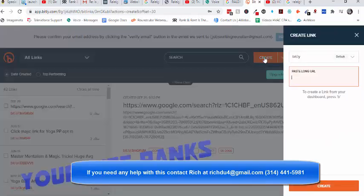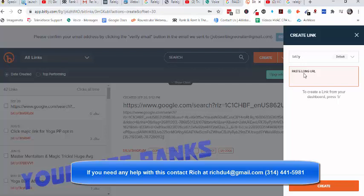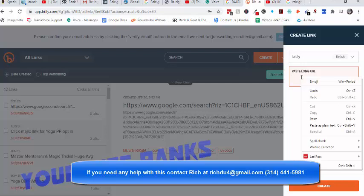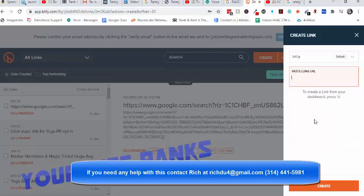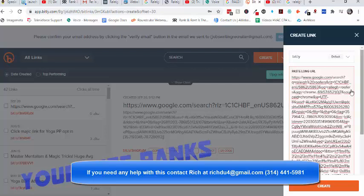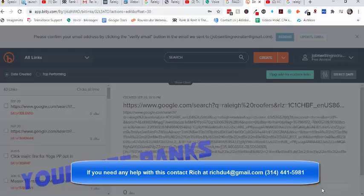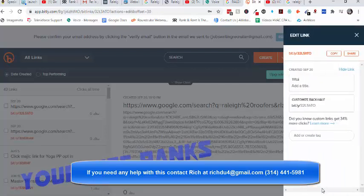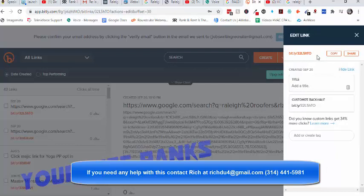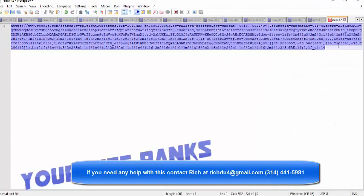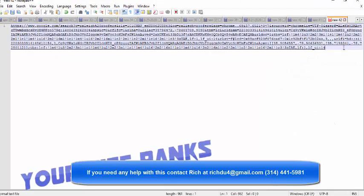And then once you have an account, click on the create link. Paste your long URL that you just copied that goes directly to your review site. Paste it in there. And then click on Get the Link. And now you've got a new short link that is nice and easy to text to a customer.